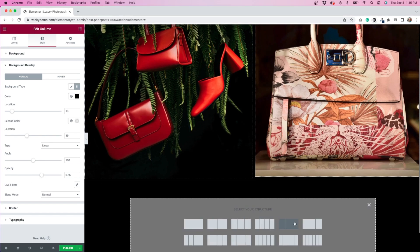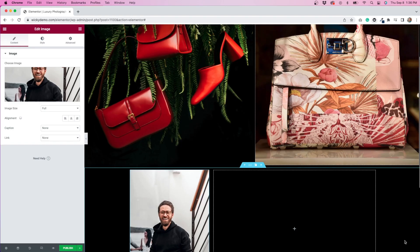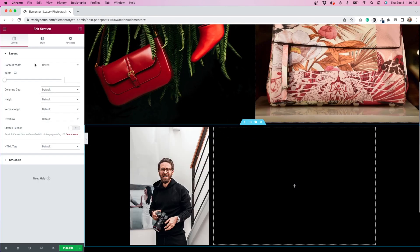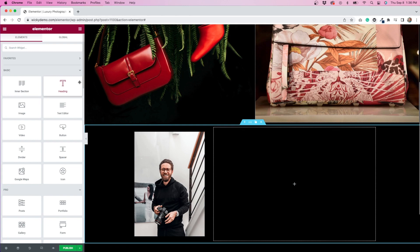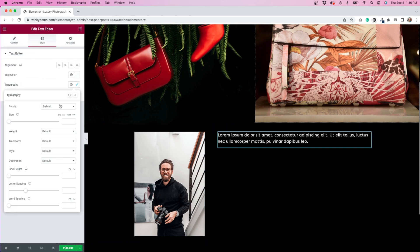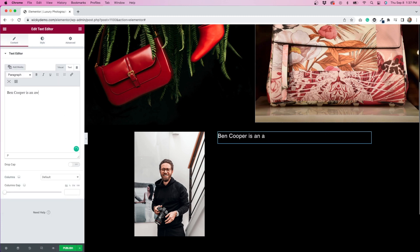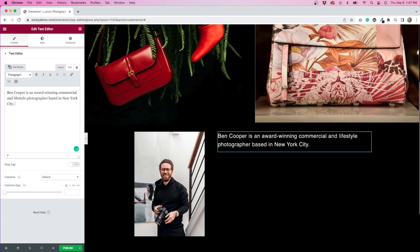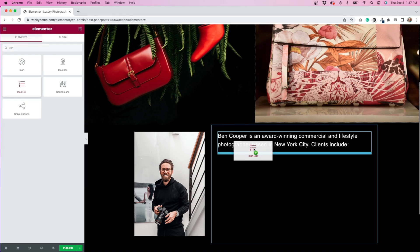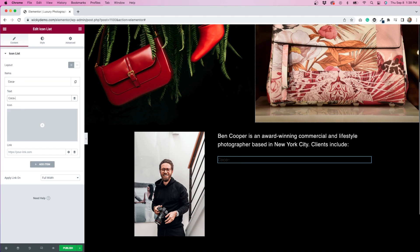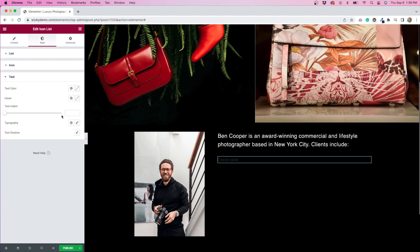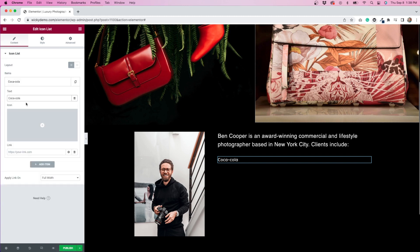Next, I'll add another two-column section below the images. This is where I'll create an about section. I'll place an image on the left and some text on the right. Underneath the image, I'm going to add an icon list. I thought a good way to use this would be to add a few big-name clients that Ben has worked with.